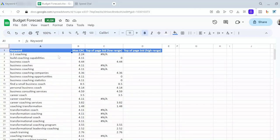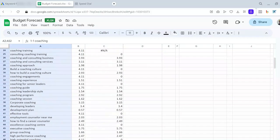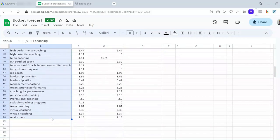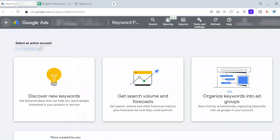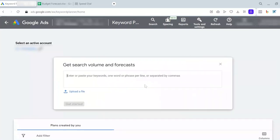I'm going to copy these keywords. Now, going to the Google Ads interface. On the Keyword Planner page, I go to the middle option, Get Search Volume and Forecast. This is where I can start doing forecasts.